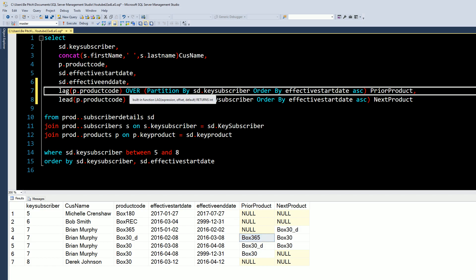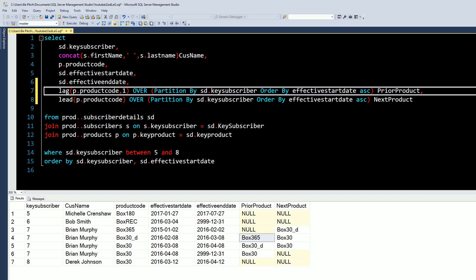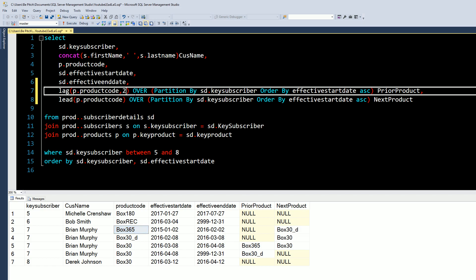To give a little more context into the window statement: this is also default comma one, which is one record lag — one record before. But it gives you the opportunity to do two, three, and so on. So let's run this with two, and as you can see for the LAG, these first two are going to be null because there are not two records before them. Then the first record where it's available is this third Box 30, and it's going to go and search up to Box 365. So that's another way you can use it if you need to come up with a creative solution — very flexible.